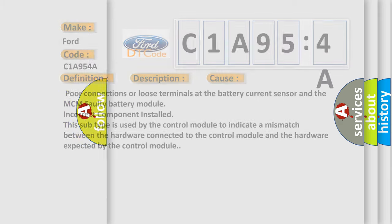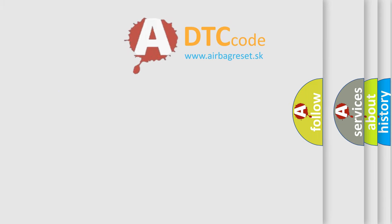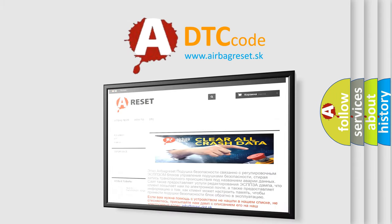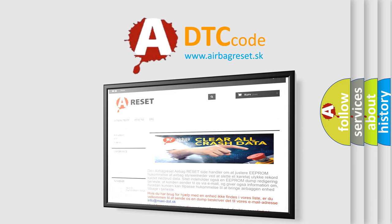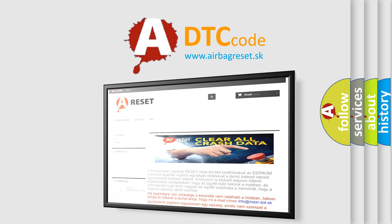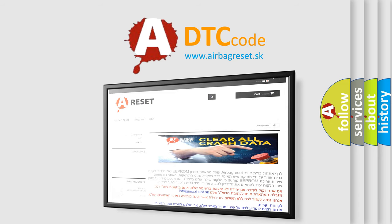The airbag reset website aims to provide information in 52 languages. Thank you for your attention and stay tuned for the next video.